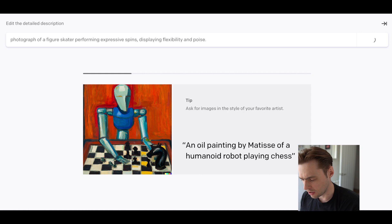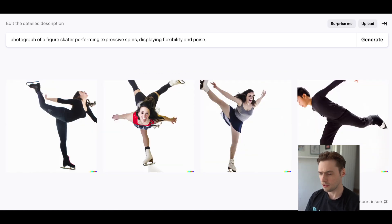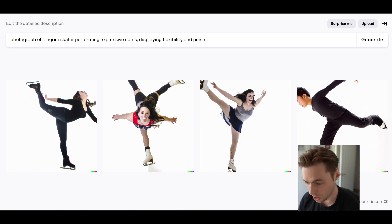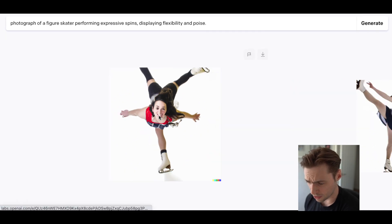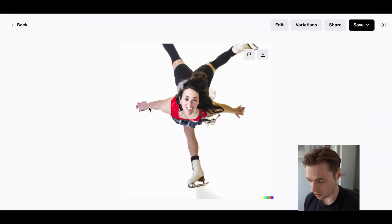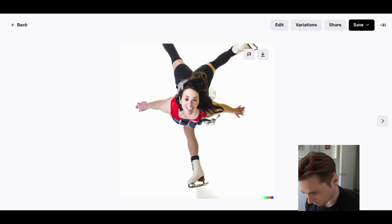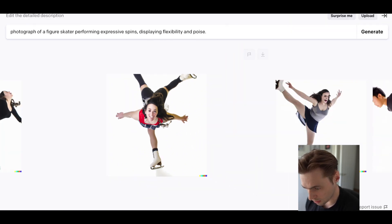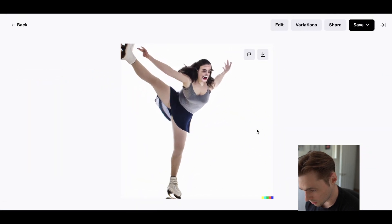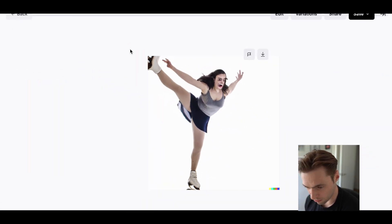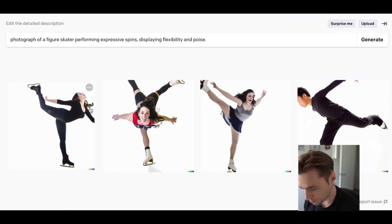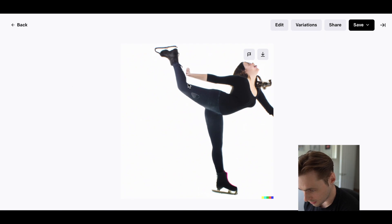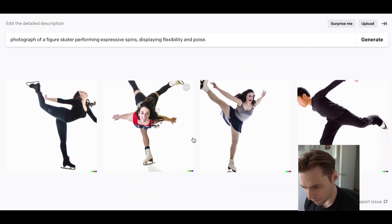Let's try a photograph instead of a sketch and see if I can get better results. Okay — expressive spins displaying elegance and poise. Yes, I think we have it here! This spin is very good. It looks like it's going for a Y-spin but very expressive. This is an interesting camel spin variation, and we have this delightful spin. So we've got our spins, our opening pose, and a nice spin.